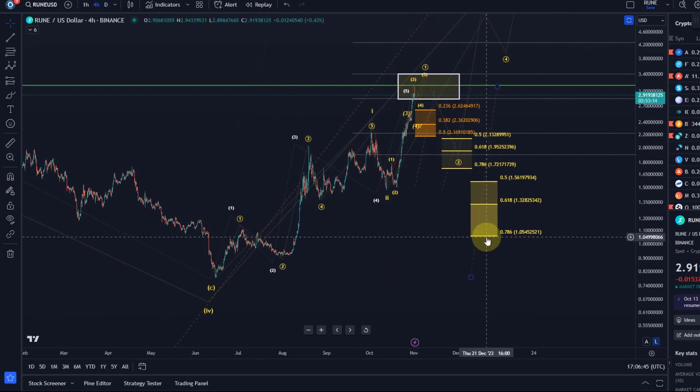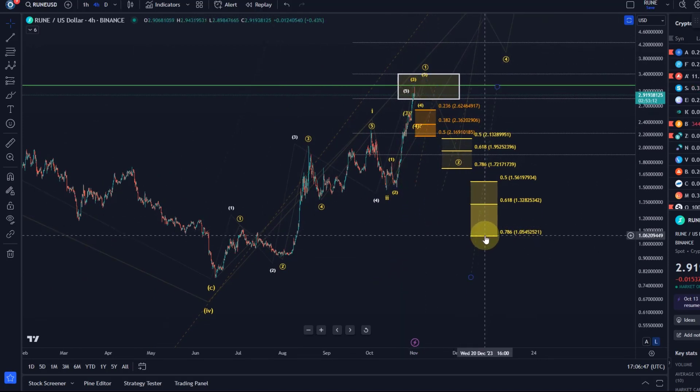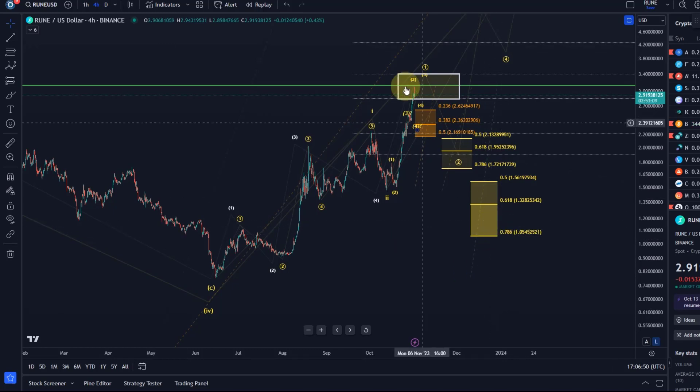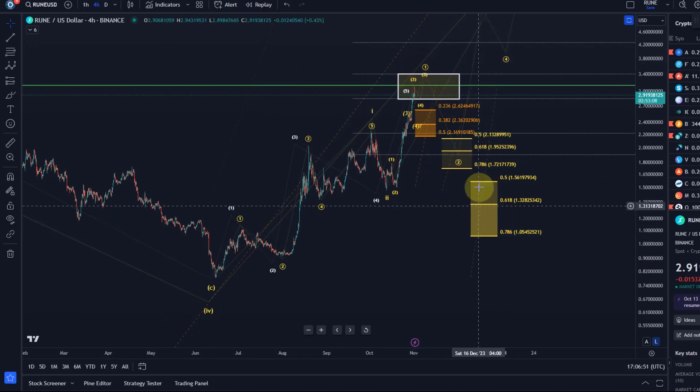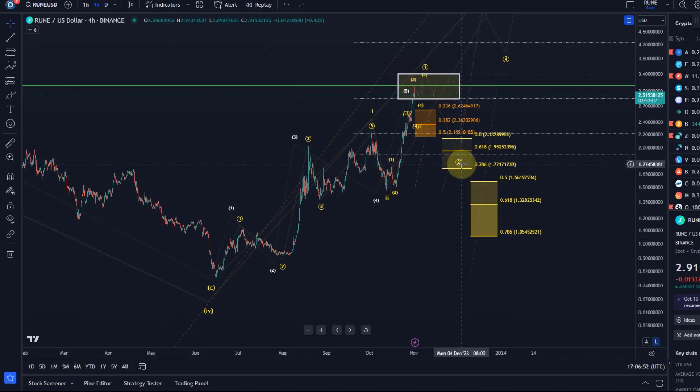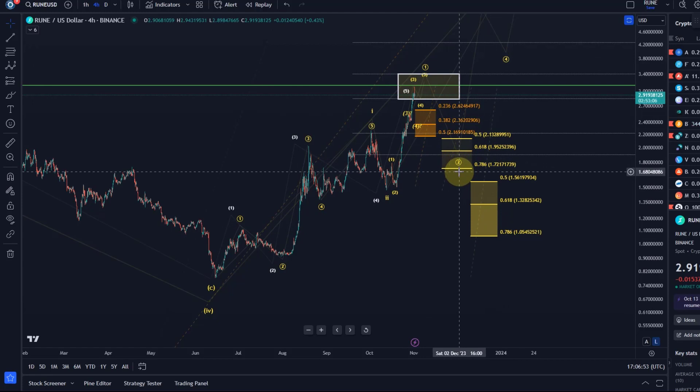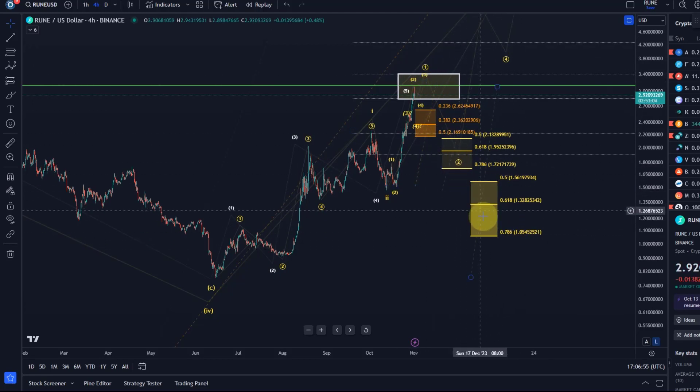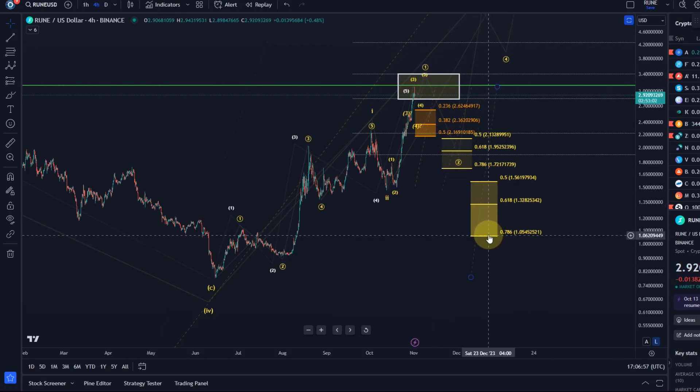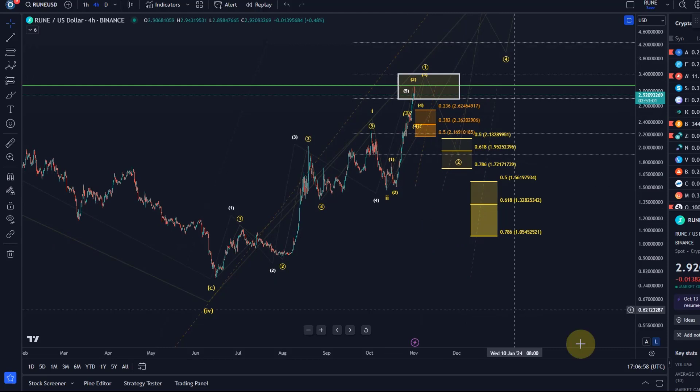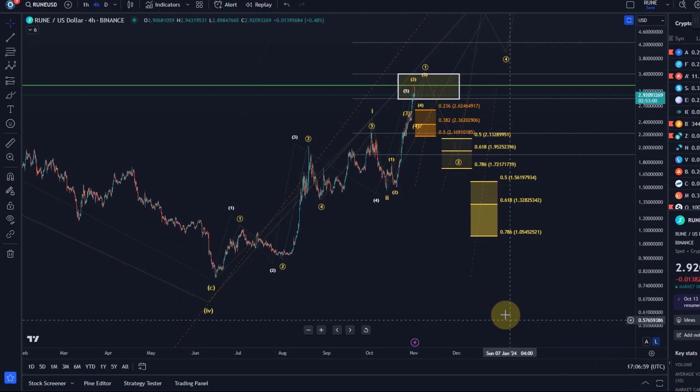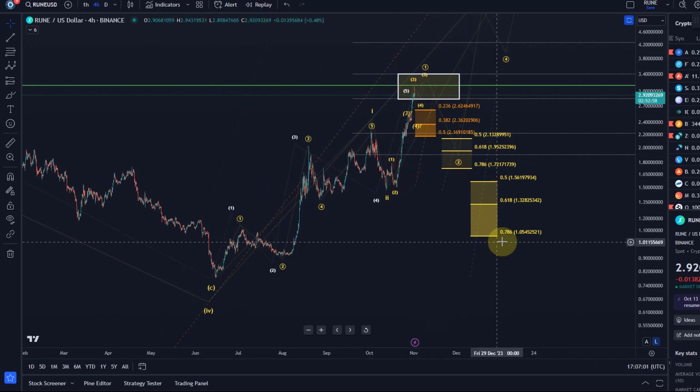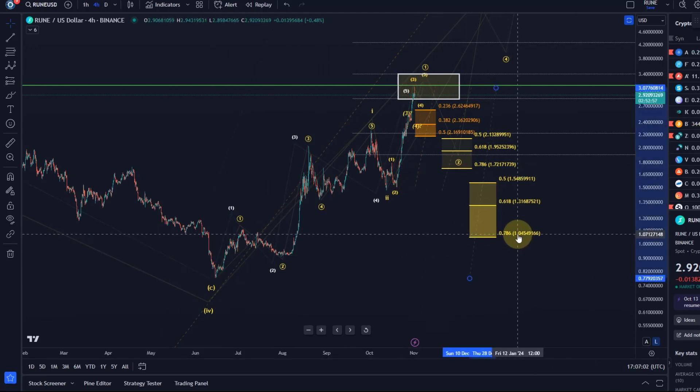It takes a breakdown below $1.05 to confirm that this is bearish. Below $1.72, the risk will already increase, but honestly it takes a break below $1.05 to confirm that we're bearish. So that tells you a lot about the risk. Trading is all about reward and risk, so think about it.